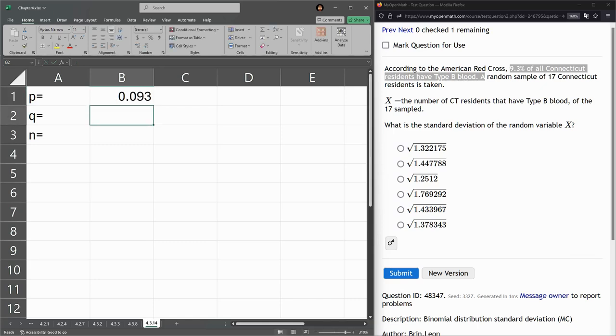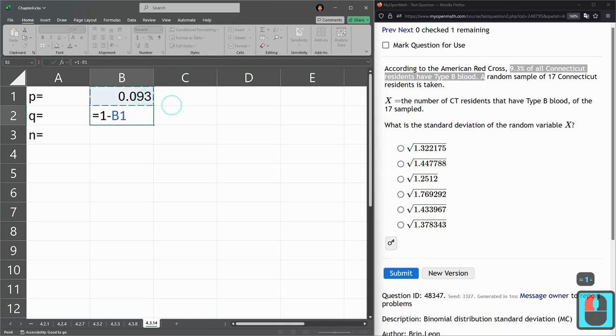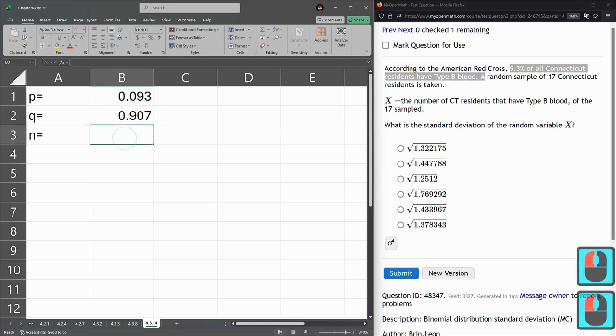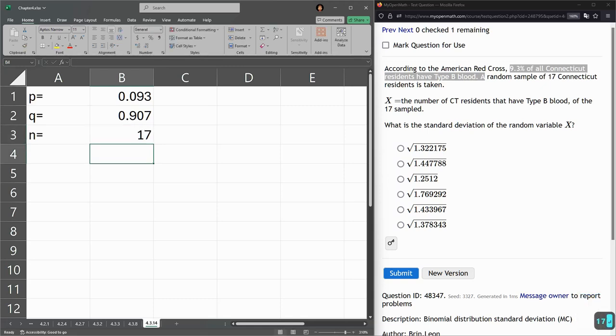Failure is Q. It's the opposite or the complement of success. 0.907. You add those, you get one. N is the size. So this is 17 for this question.